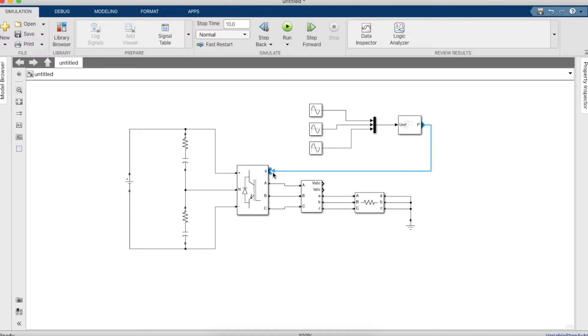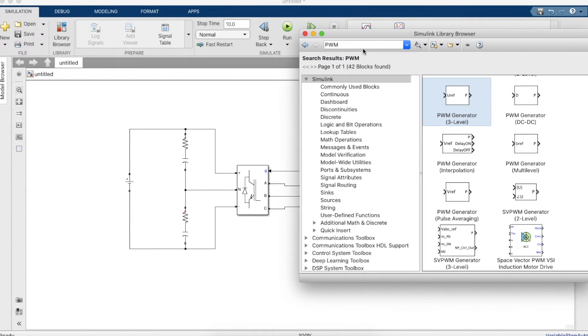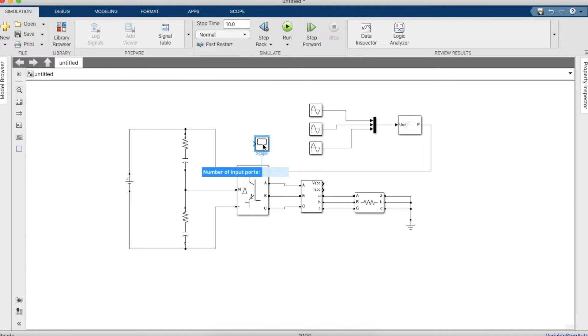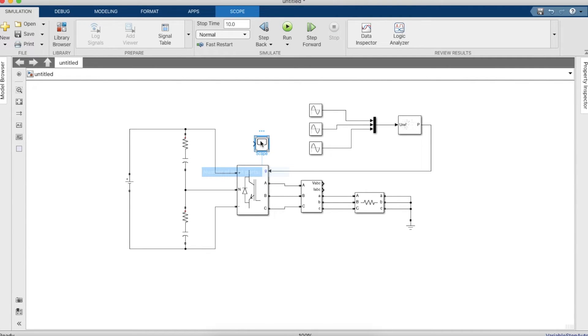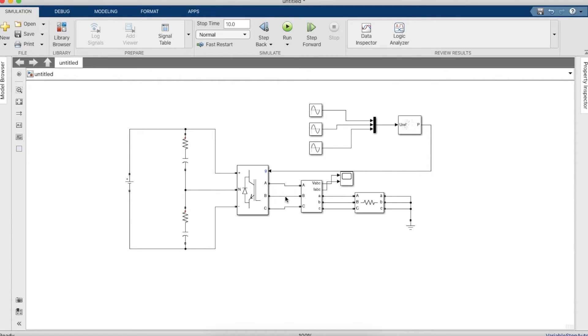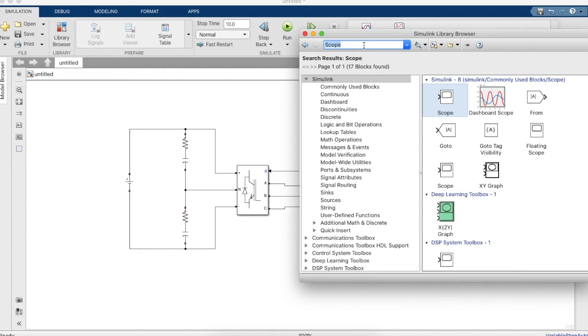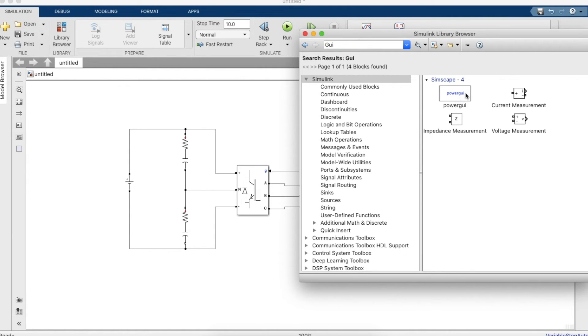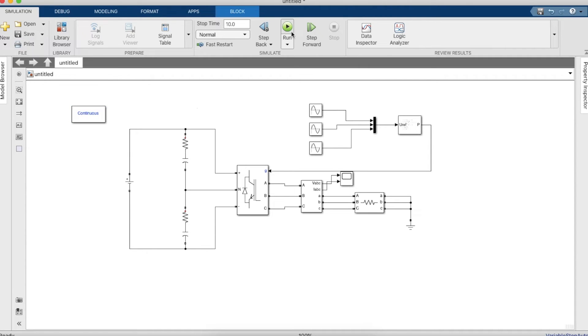Now we need to give the inverter a gating pulse. Once this is done we need to visualize our output. Let's take a scope and let's make the scope into a split screen. Click on the scope and go to view, then your layout and make it. After that we also need a GUI block and let's simulate.